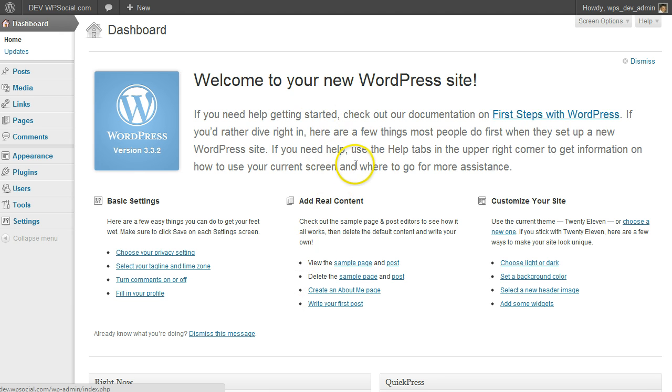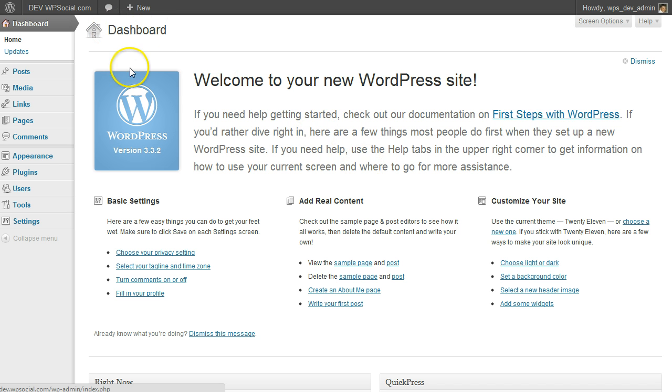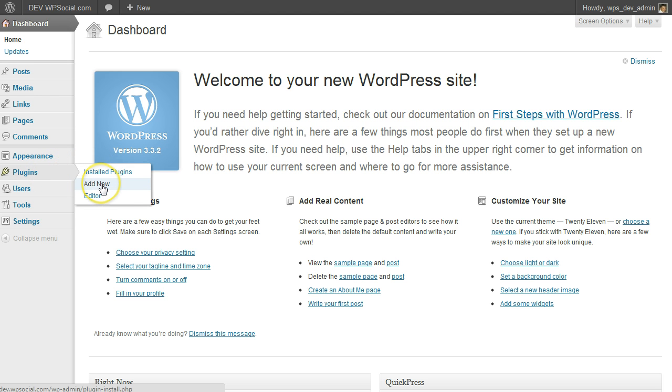Here I'm already logged in to the admin section of WordPress and I'm on the dashboard. Now I go to Plugins, click on Add New.